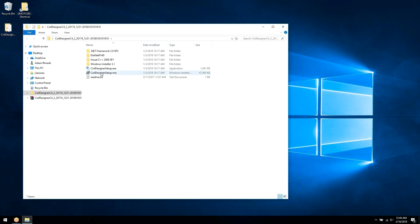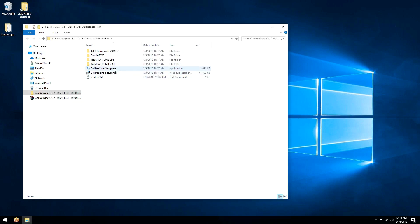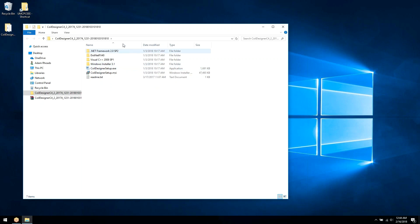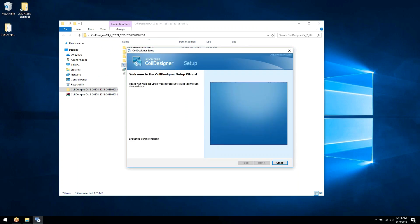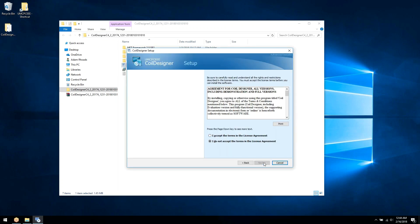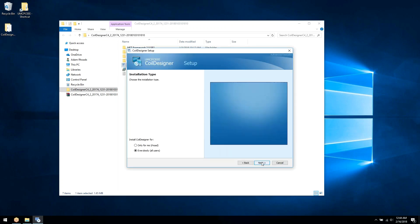Next, I'll run the Coil Designer setup exe in the extracted folder. This will take you through an installation wizard.